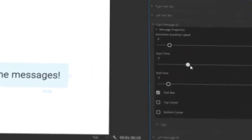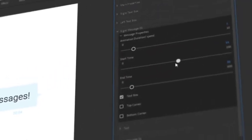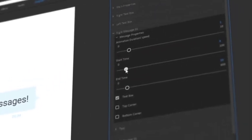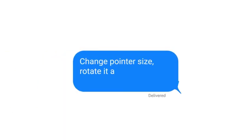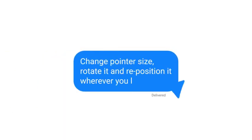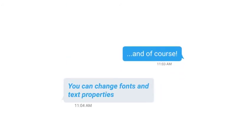Easily resize messages with intuitive controls. Change pointer size, rotate it and reposition it wherever you like. And of course you can change fonts and text properties.